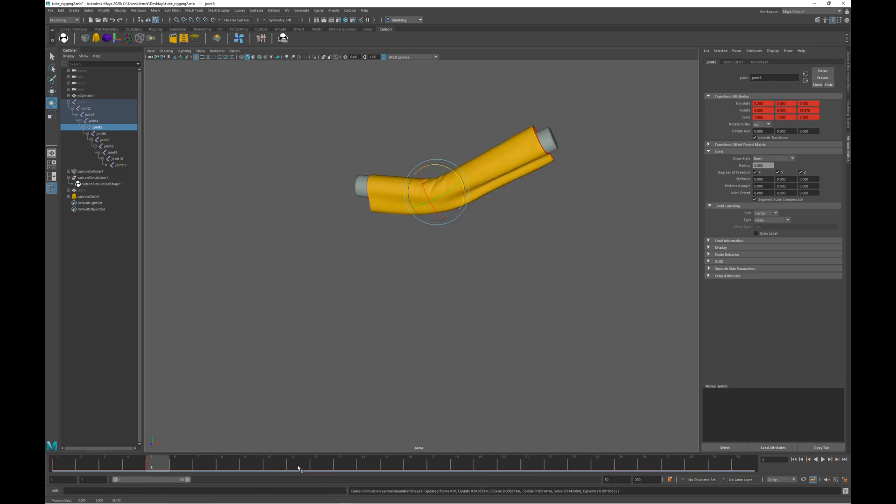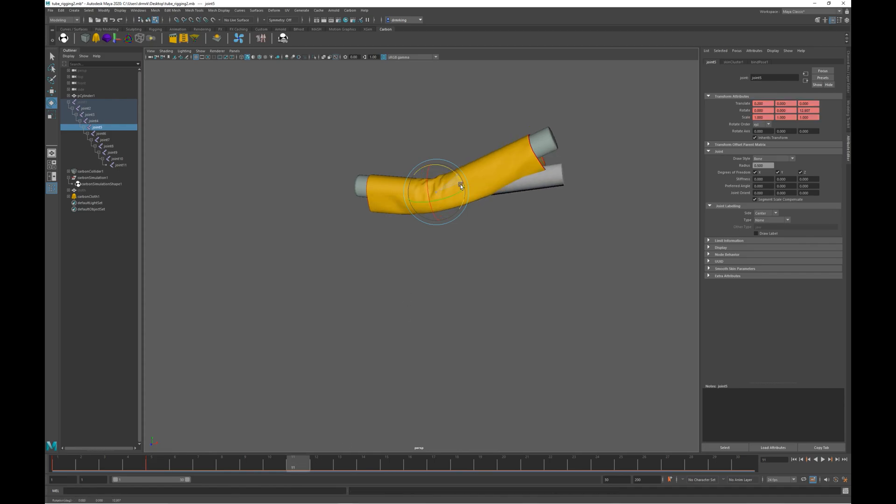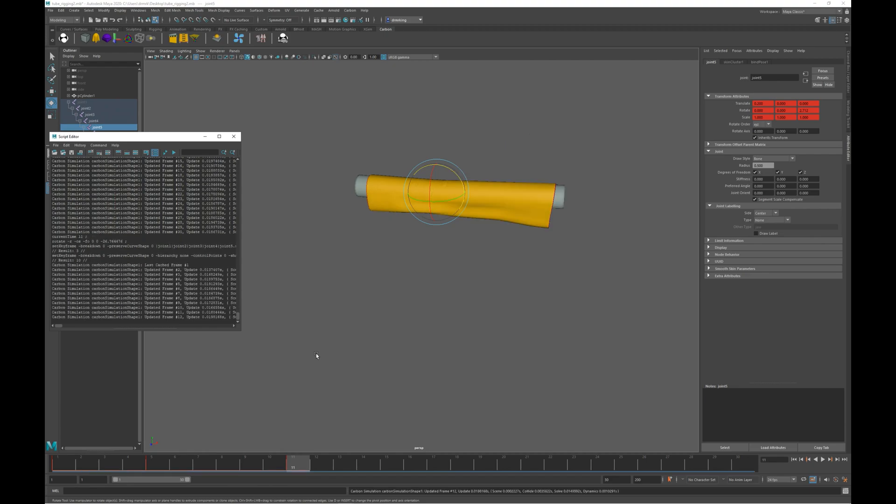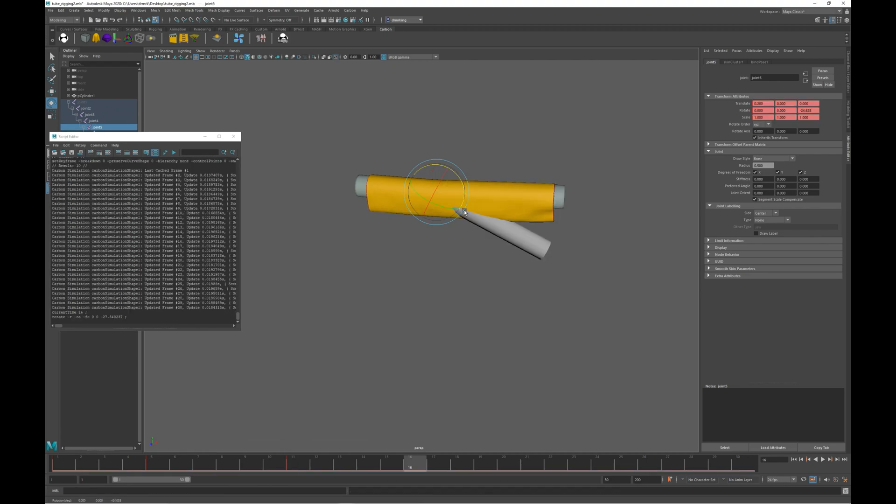Now let's set a key at frame 11. But just before we do that, let's bring the script editor into view to confirm which frames are being re-simulated. Okay, so here you can see it's simulated from frame 1.